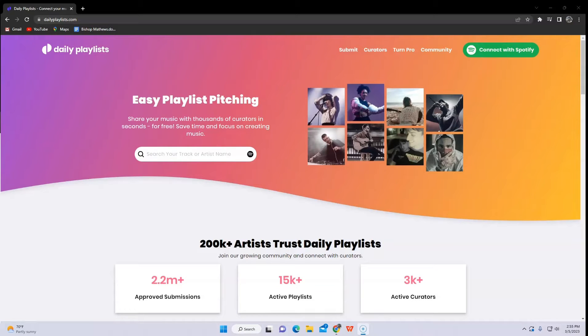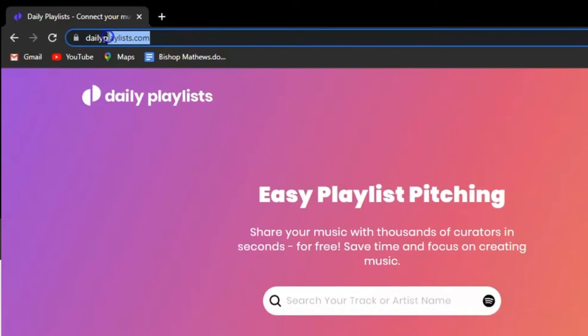Today, I'm going to show you how to get on Spotify playlists for free and it's super easy. Let's get into it.